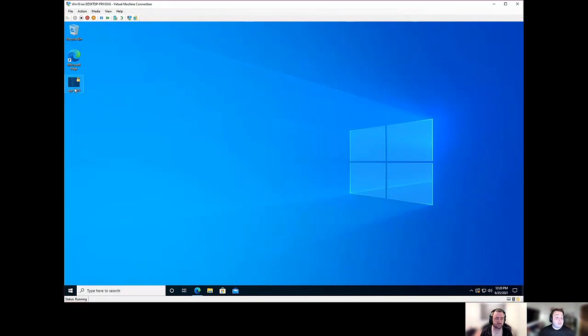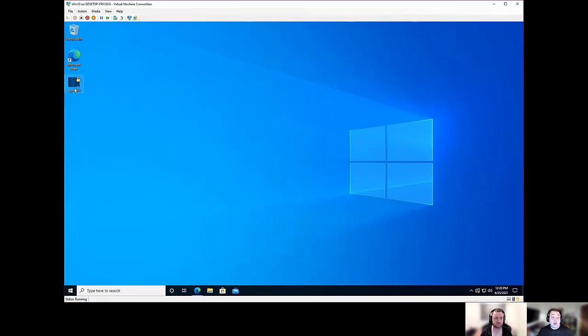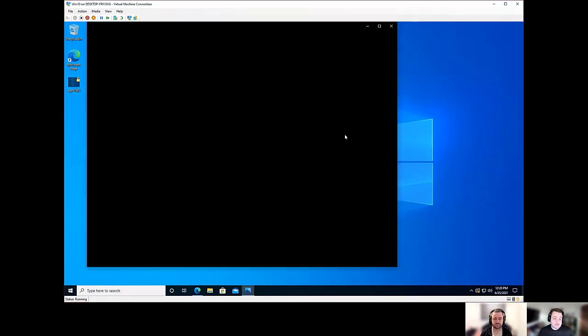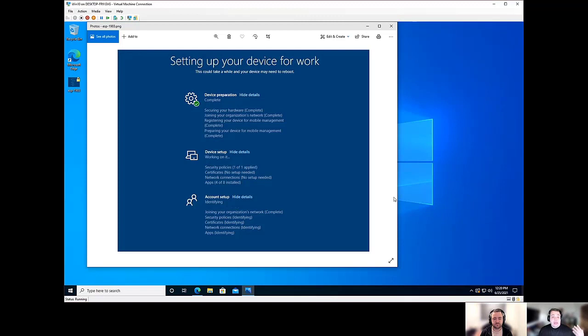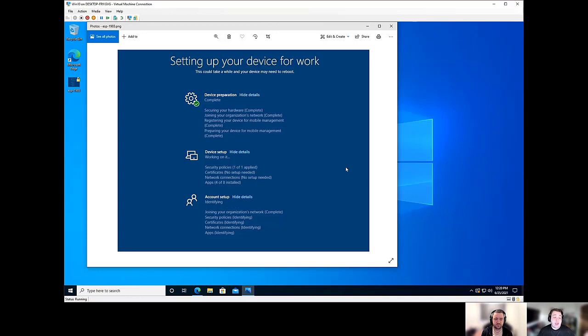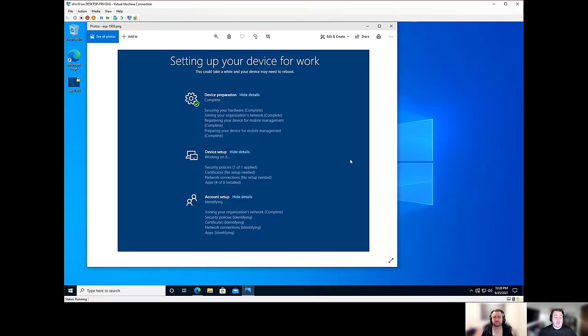So the first thing I'm going to pull up is a picture of what the actual ESP status page is. This screen is probably going to look a little familiar for most of you if you've gone through the autopilot process. Again, this is usually what people confuse as autopilot when in fact it's not. It's the ESP page.